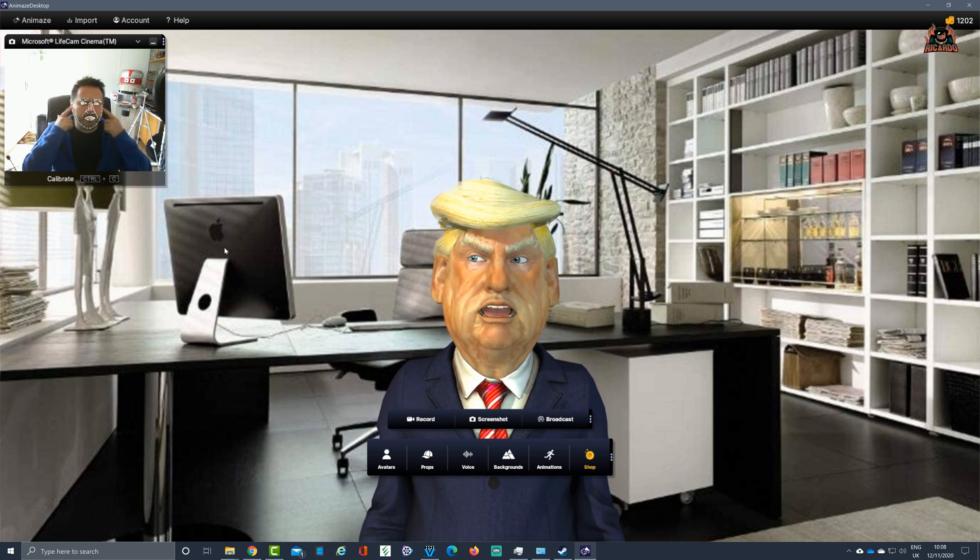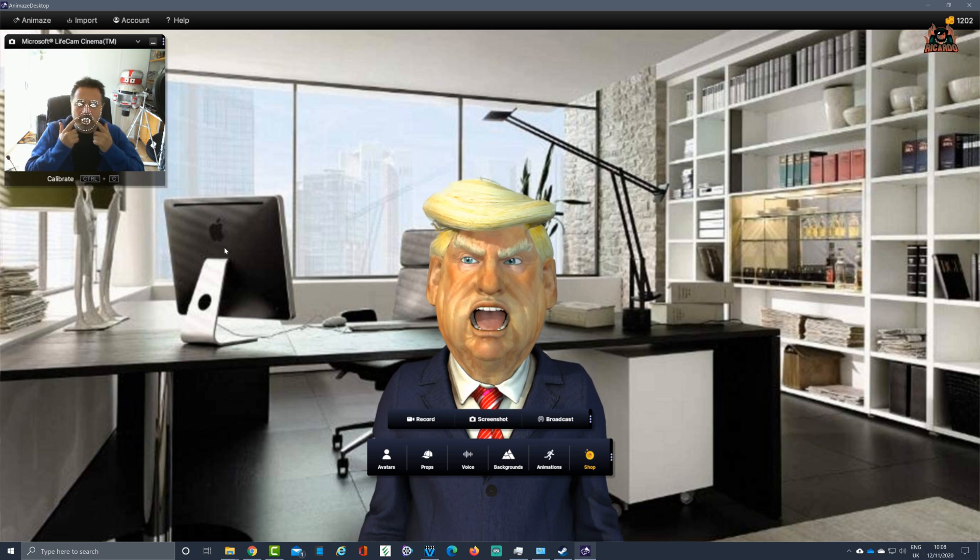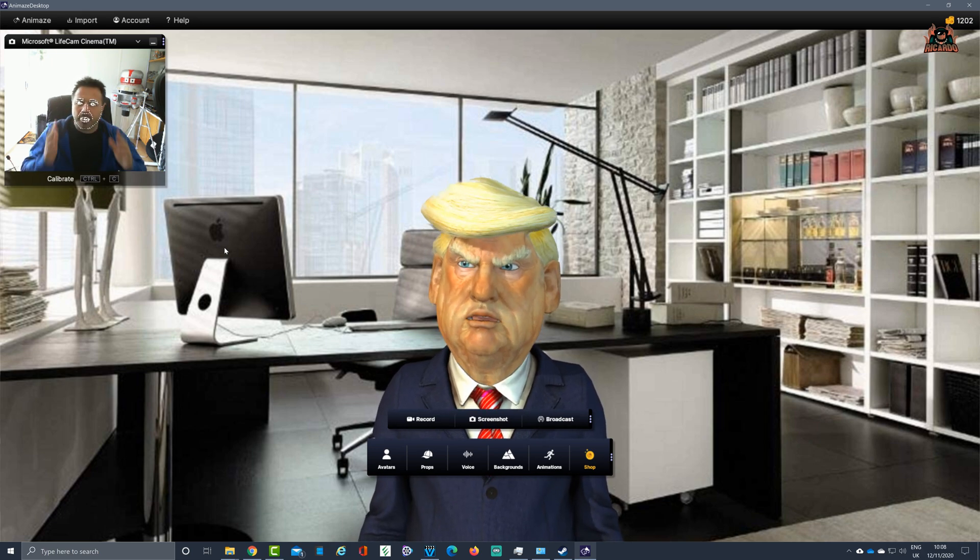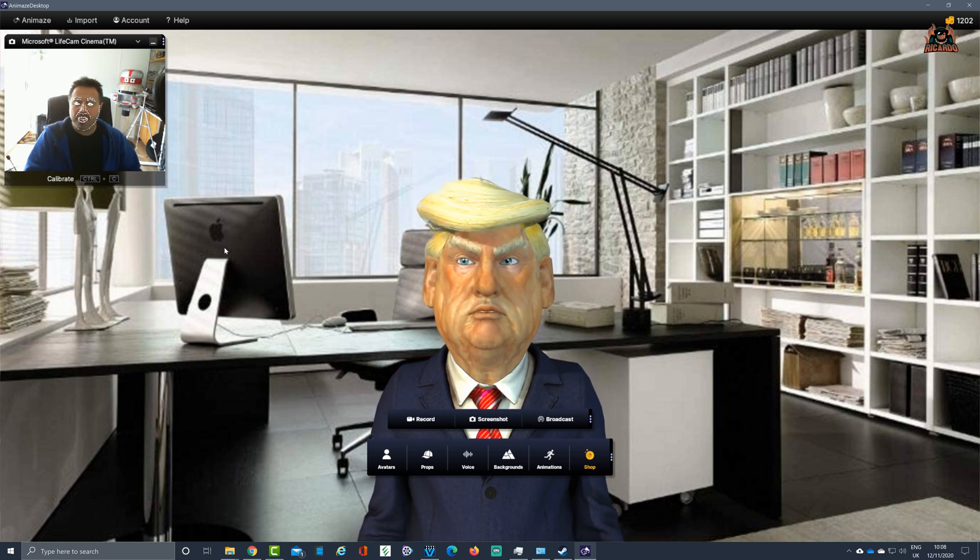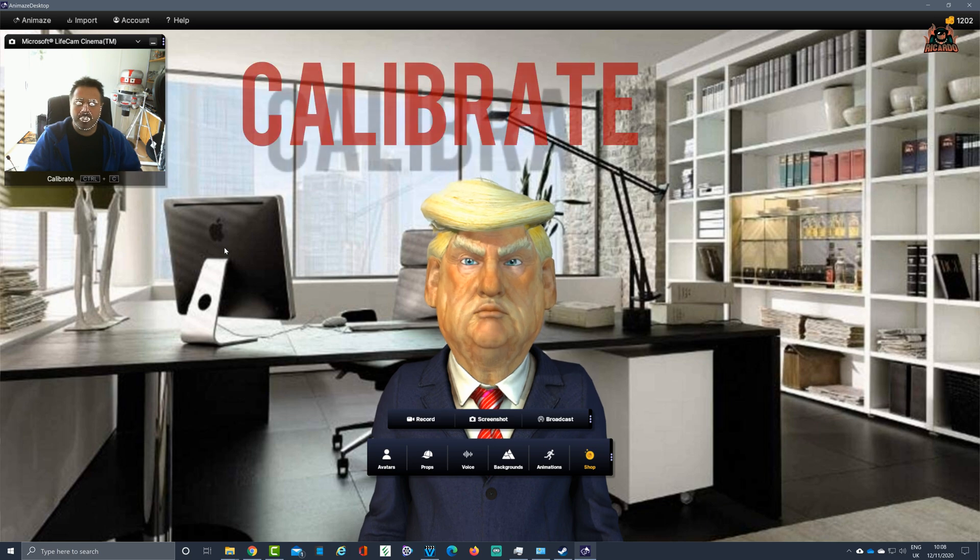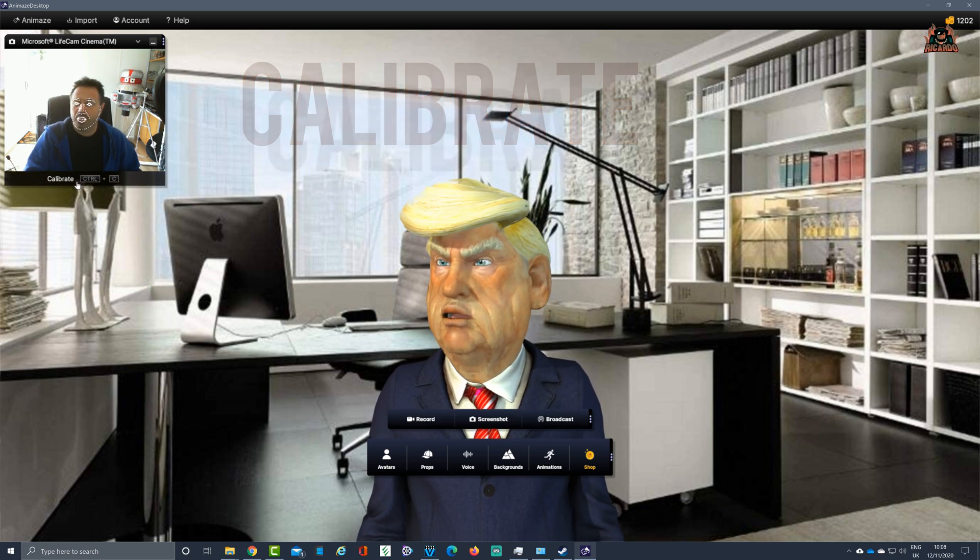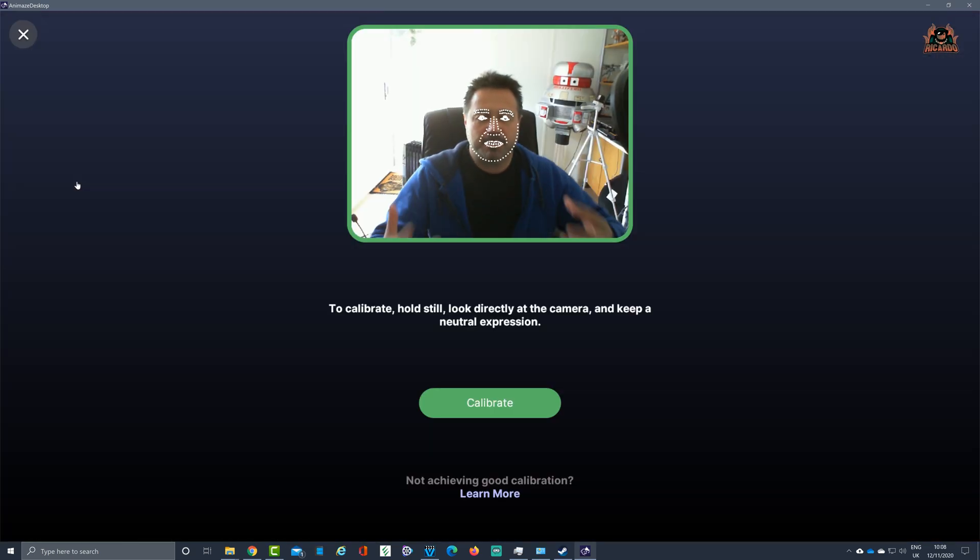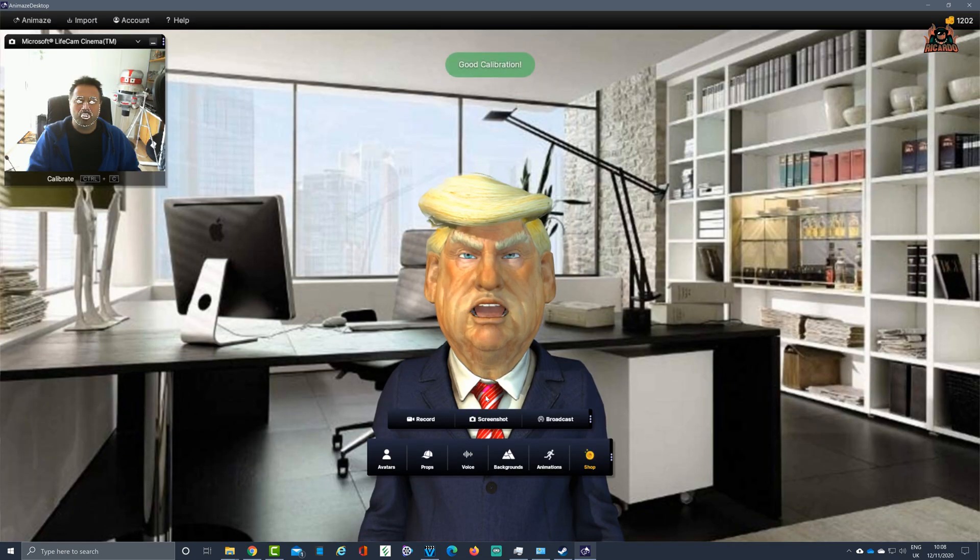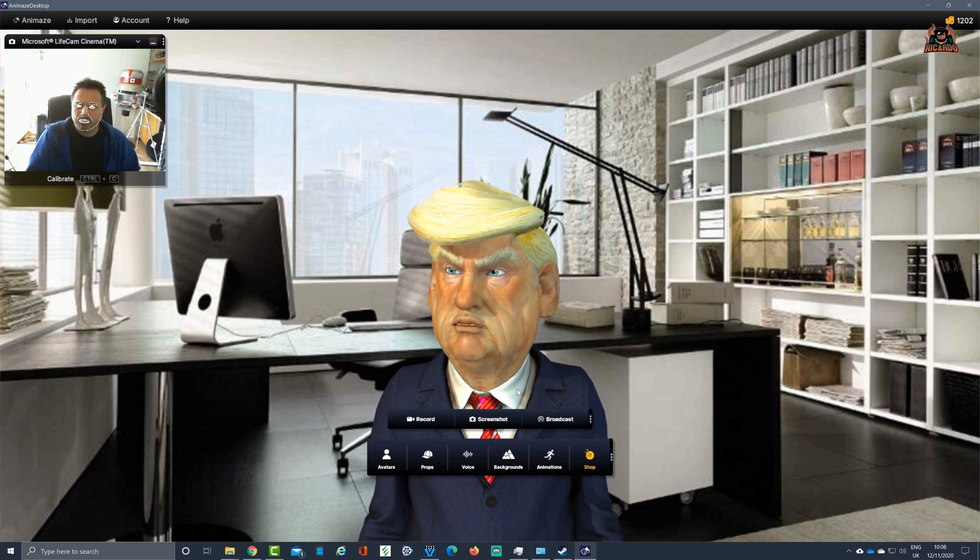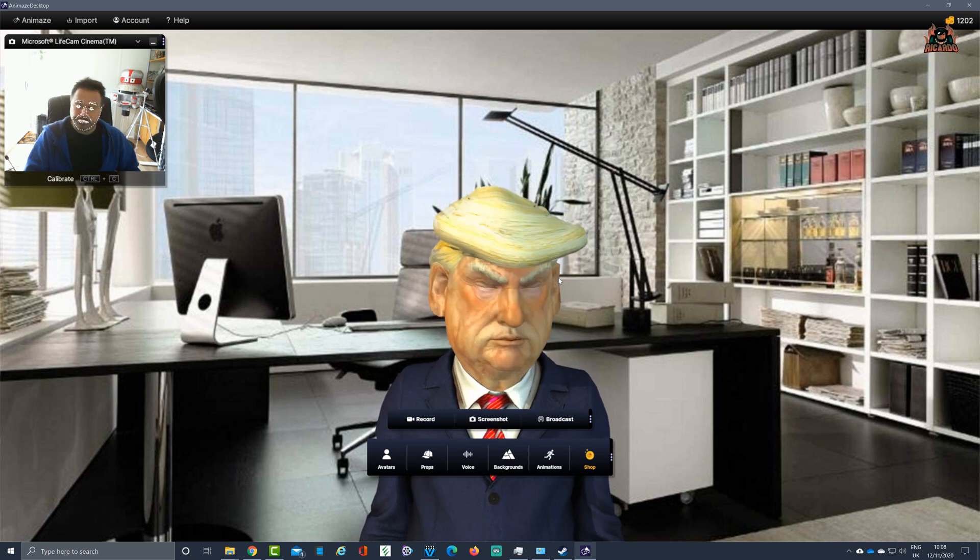We can see that my face is being tracked with the dots around my jawline, around my mouth, my nose, and my eyes as well. That's exactly what the computer is seeing. If for any reason you're having problems and the avatar is not operating as normal, click on calibrate or press Ctrl and C. Look directly at your webcam or iOS device, click calibrate, neutral expression, good calibration, and your avatar should resolve any issues.